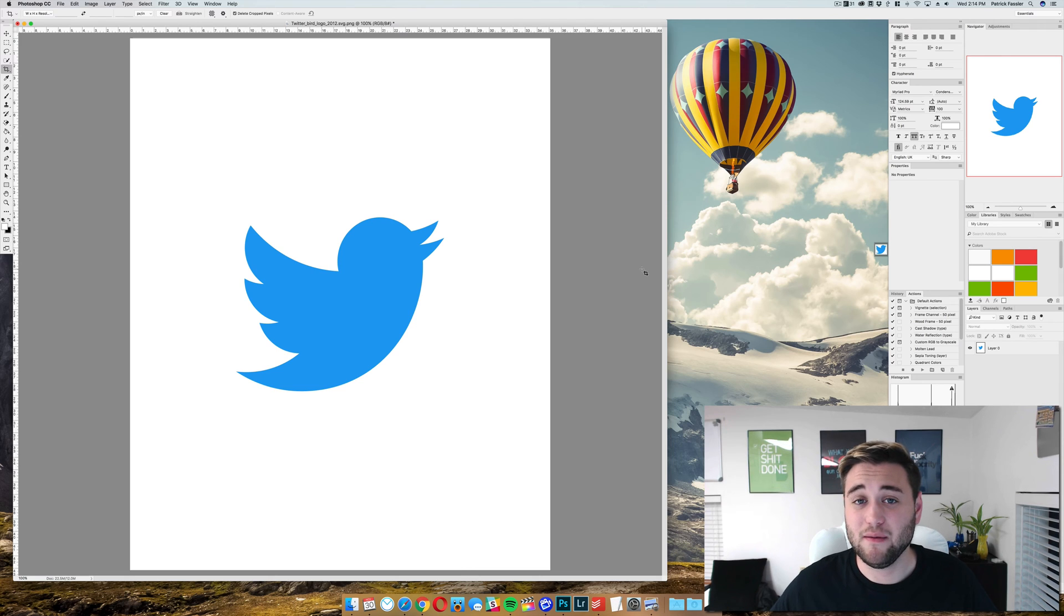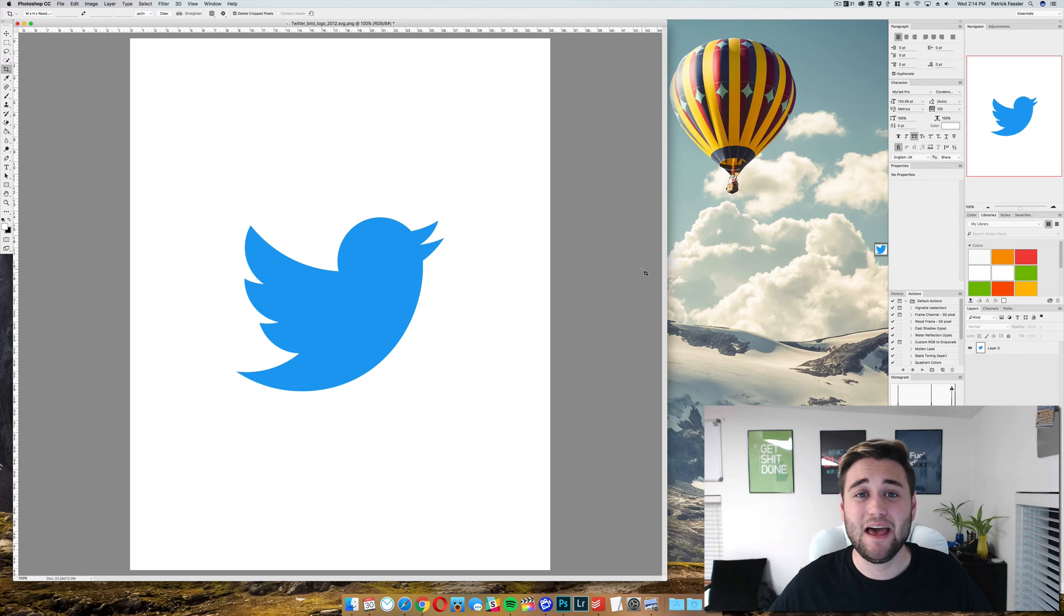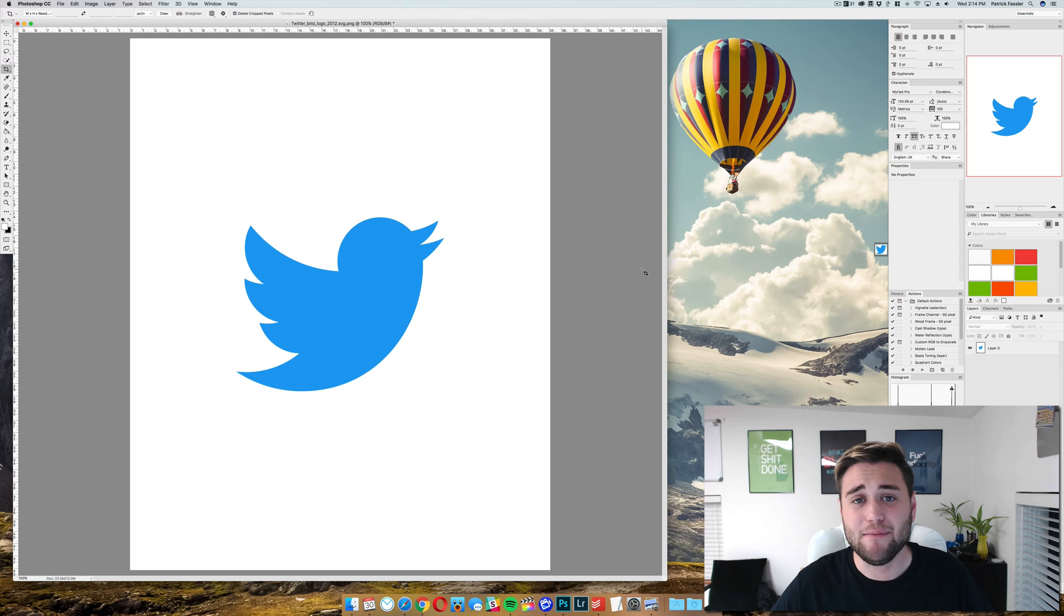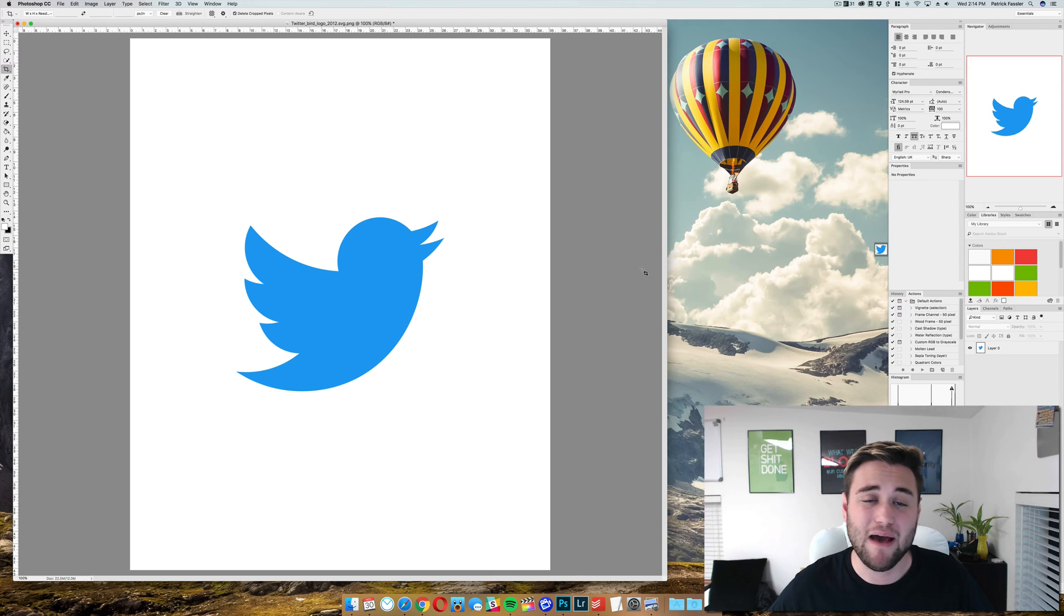Hey what's up guys, welcome to the breakdown. Today we're going to show you how to remove the background of an image in Photoshop using the magic eraser tool.